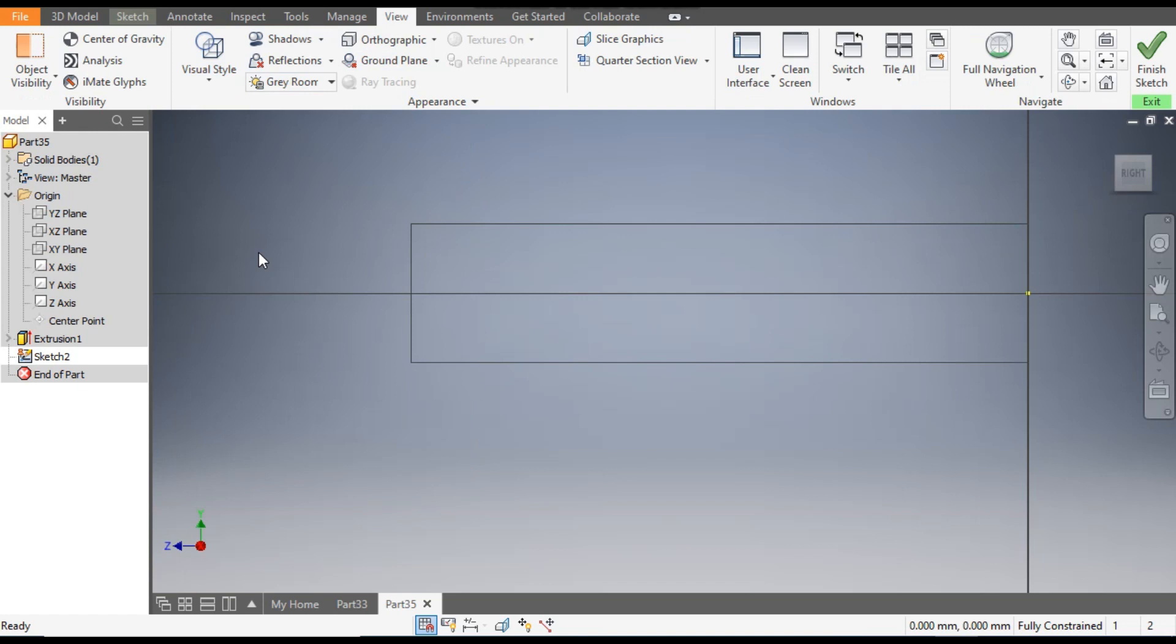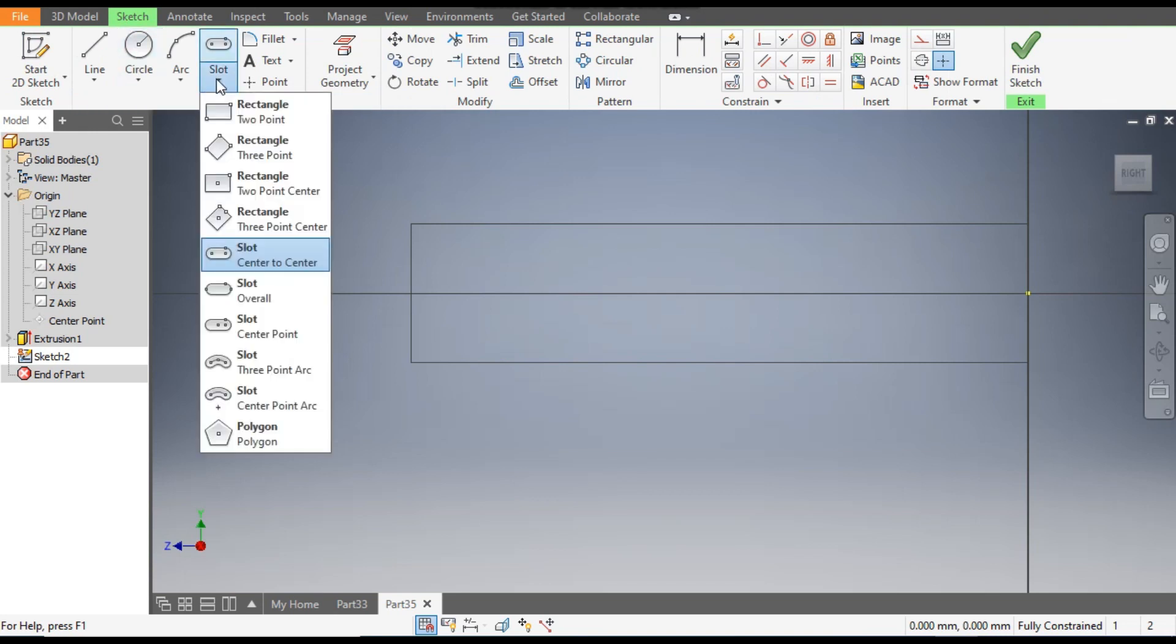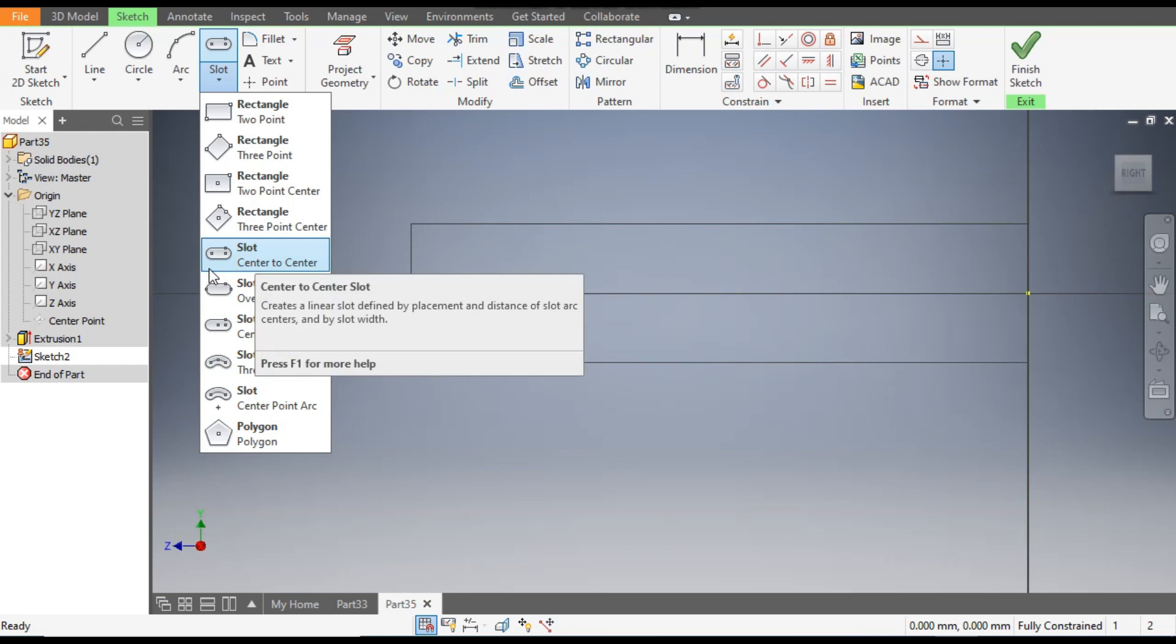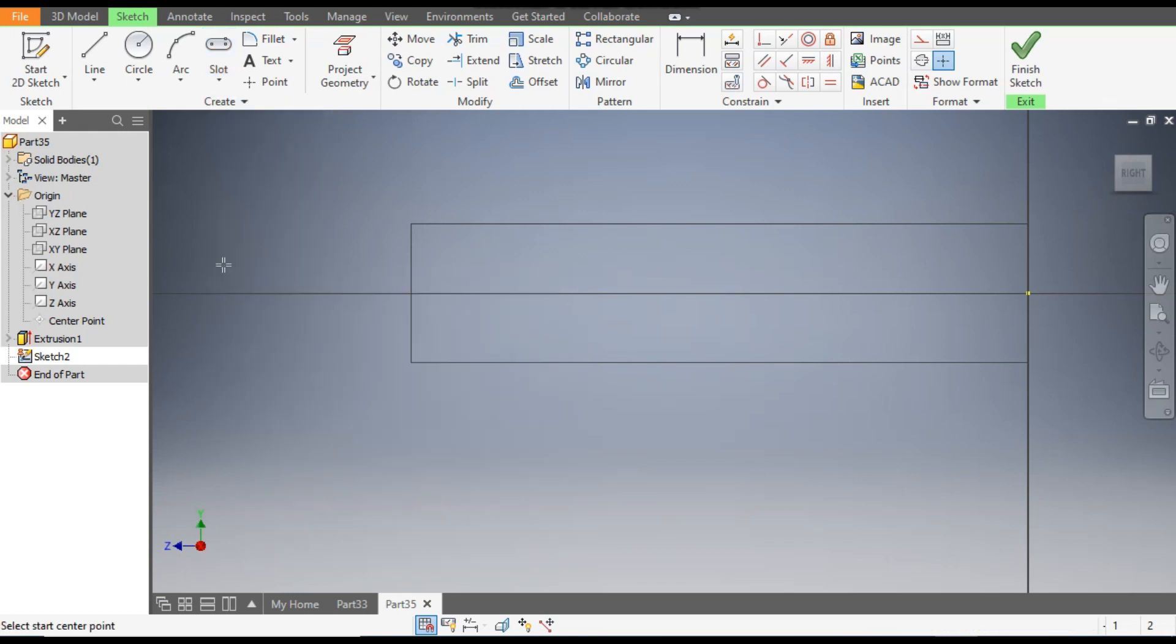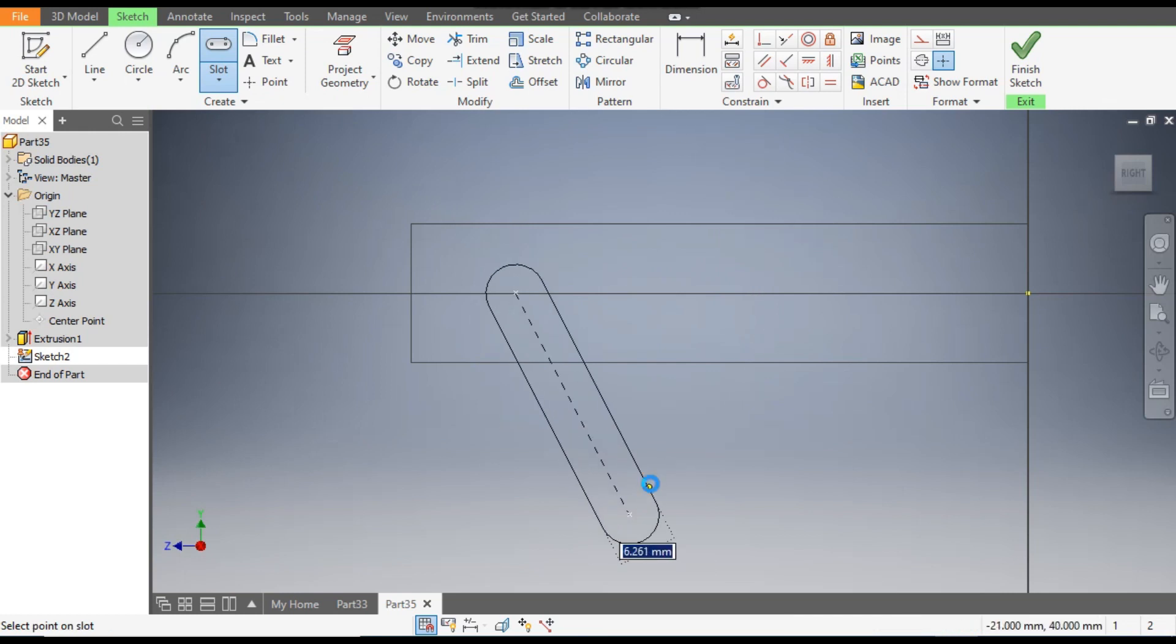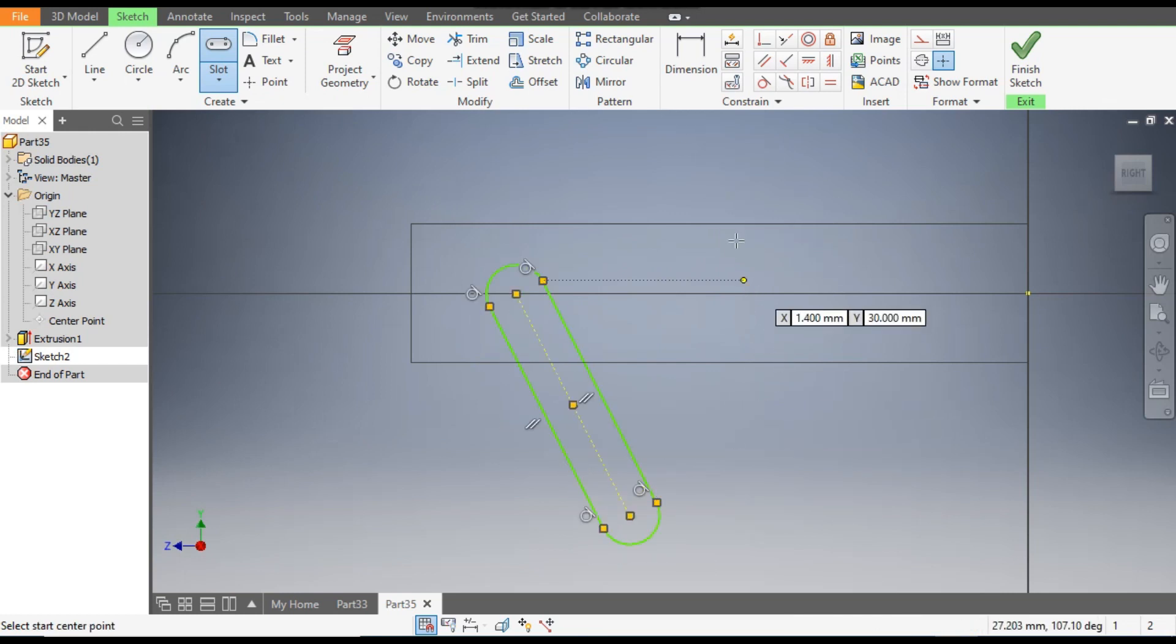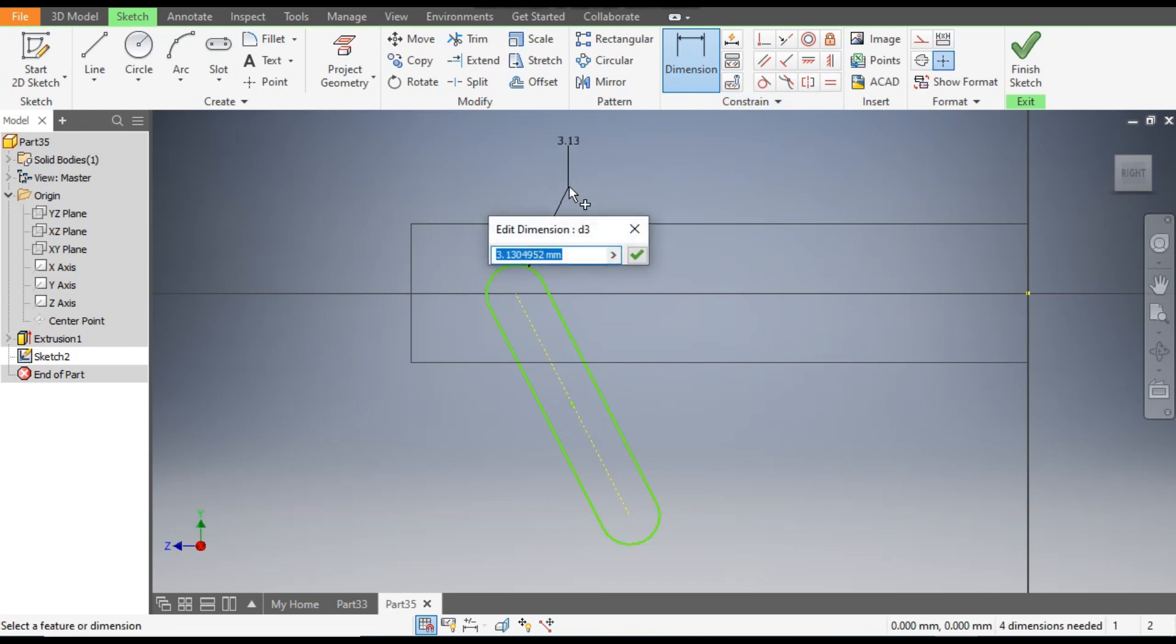Now go to Sketch again. From here select this Slot. We will select this center-to-center slot and make a slot over here.